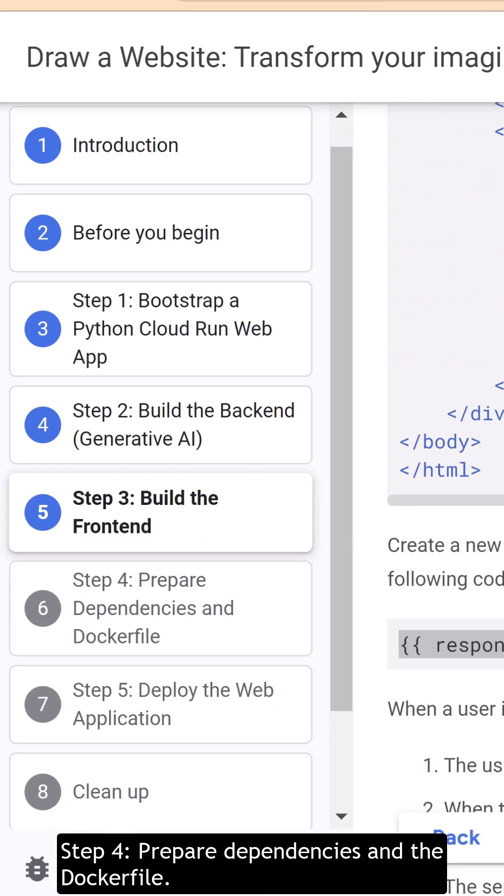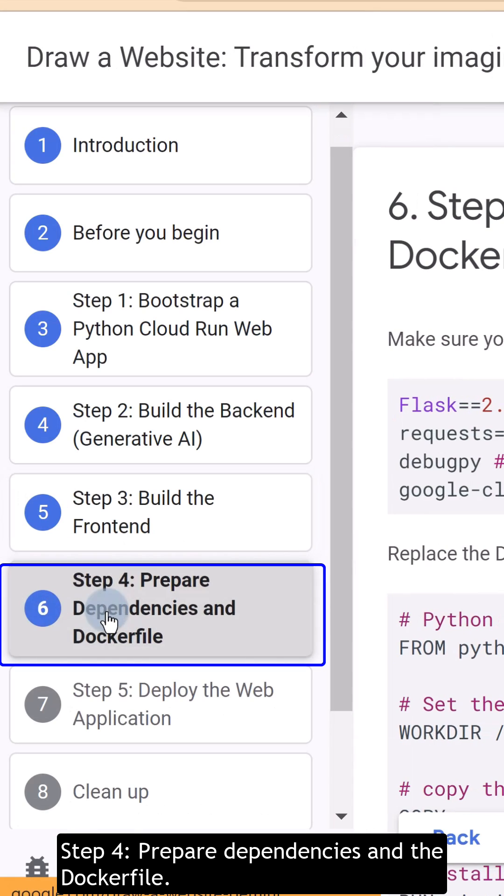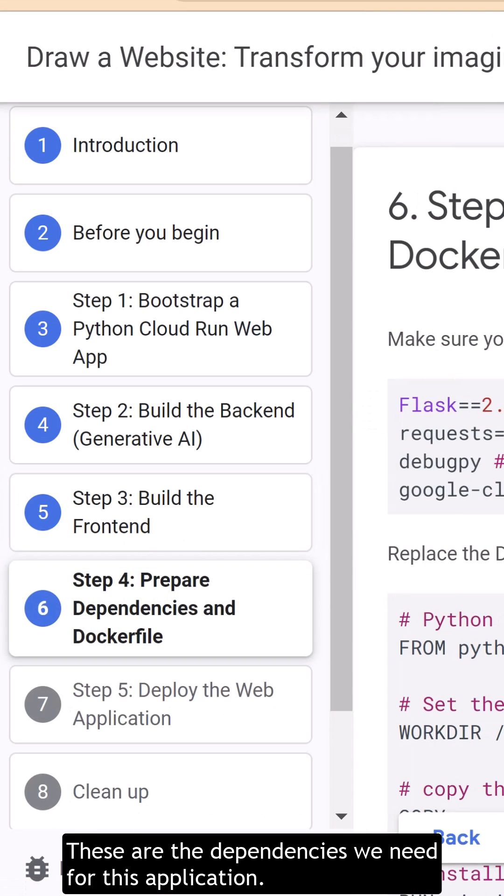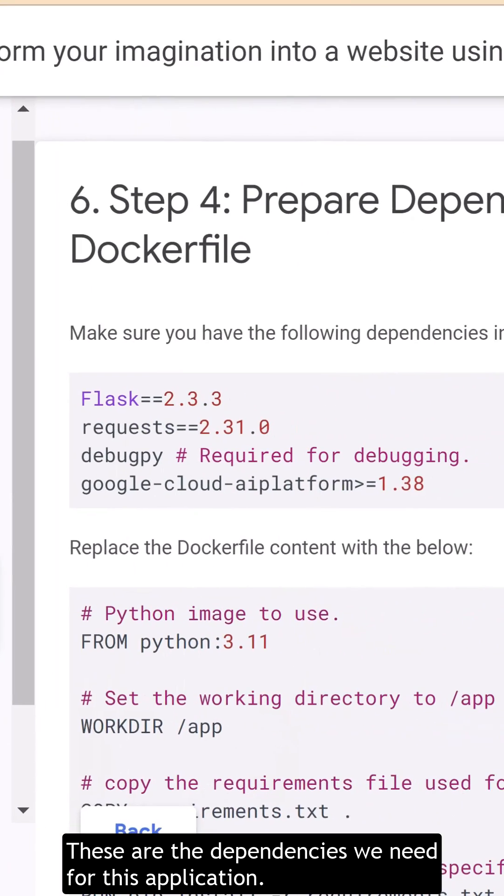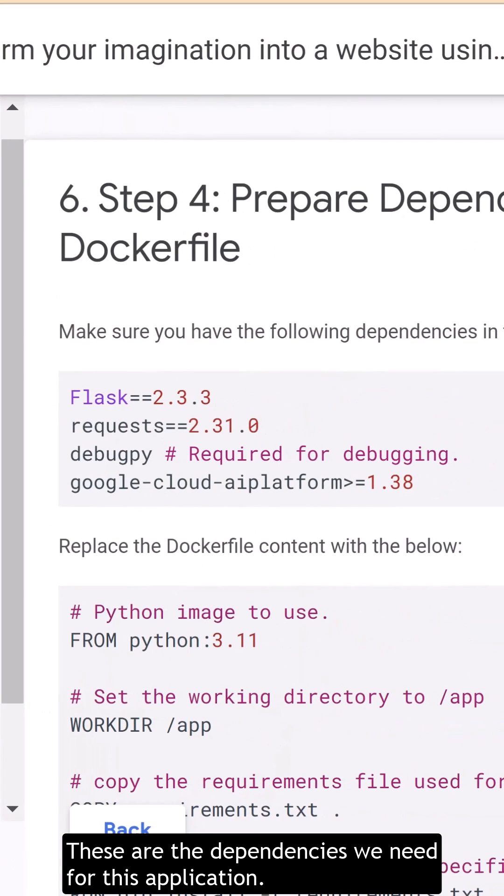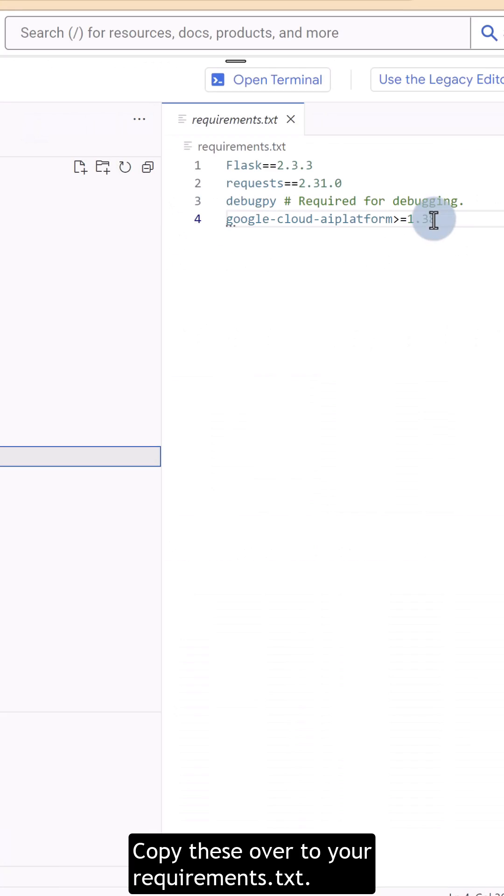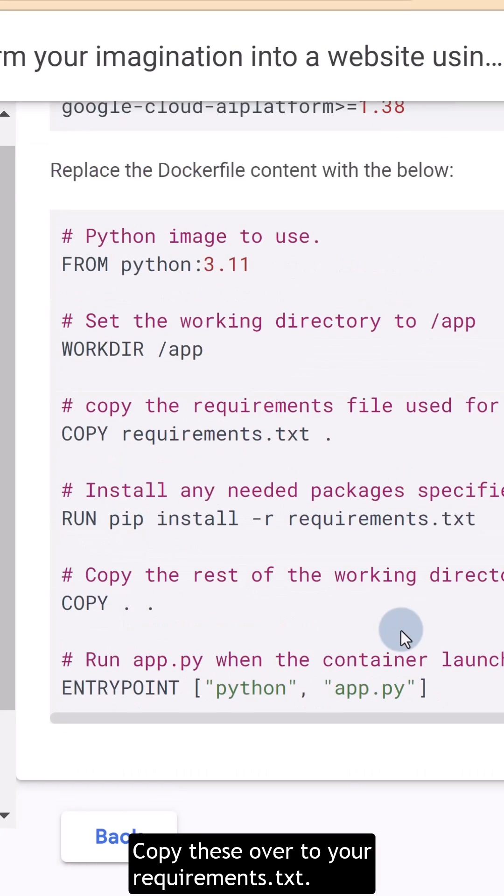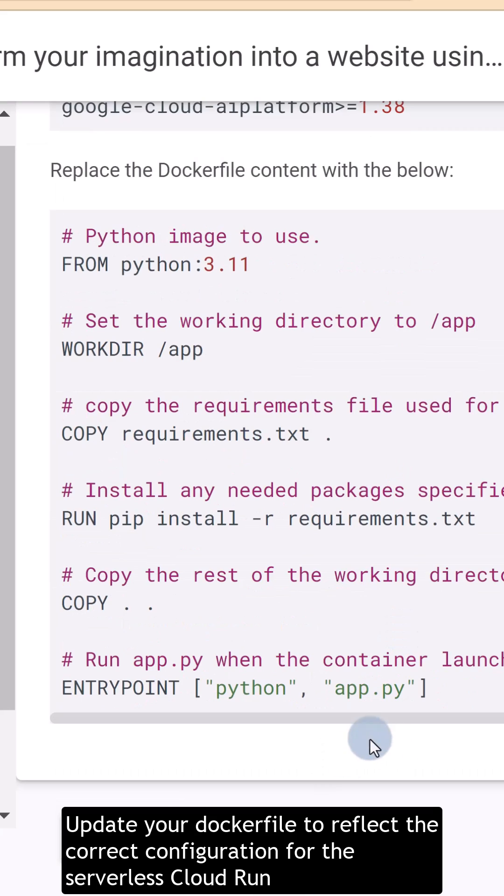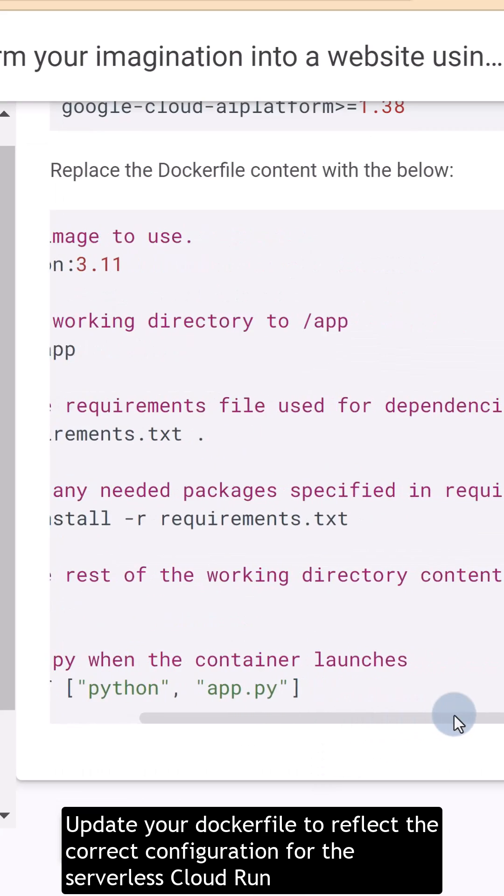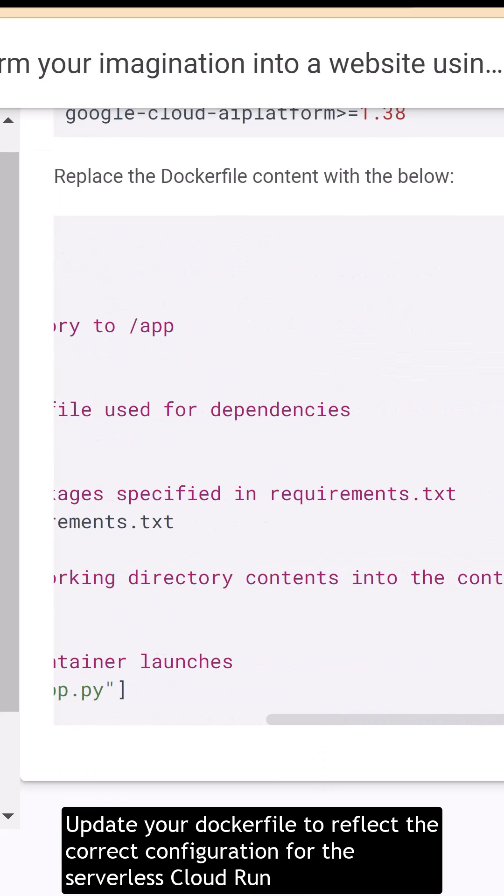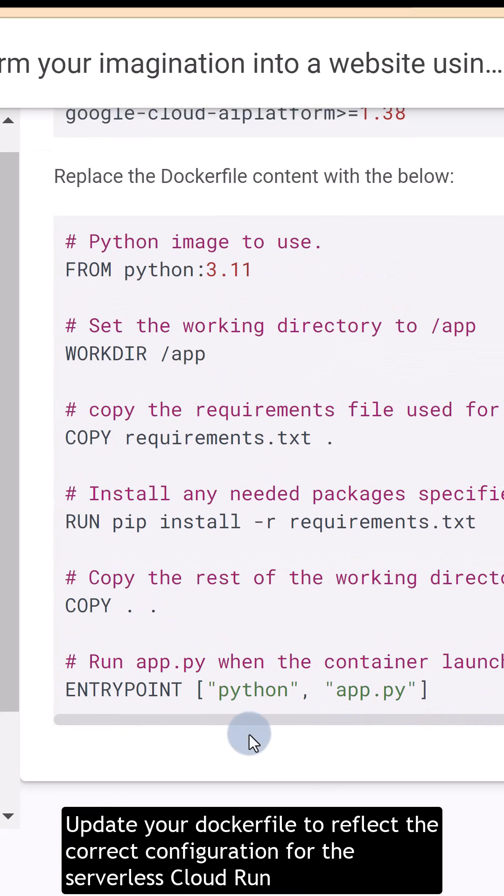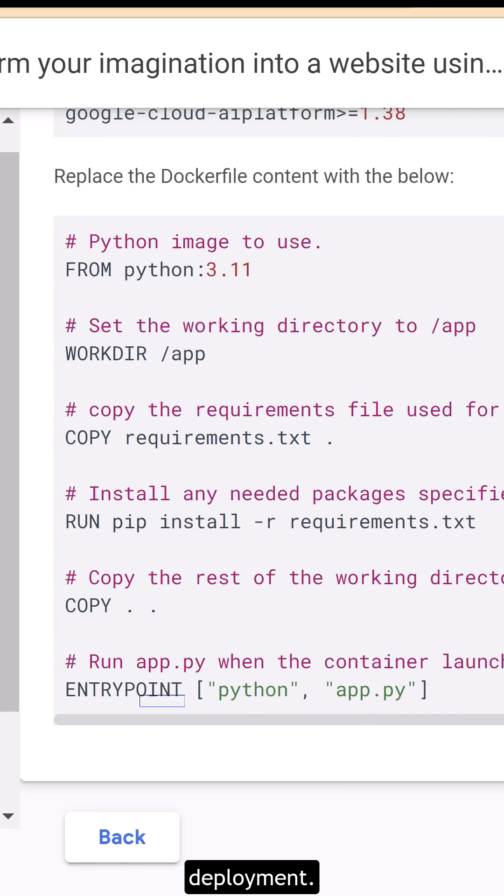Step 4. Prepare dependencies and the Docker file. These are the dependencies we need for this web application. Copy these over to your requirements.txt. Update your Docker file to reflect the correct configuration for the serverless Cloud Run deployment.